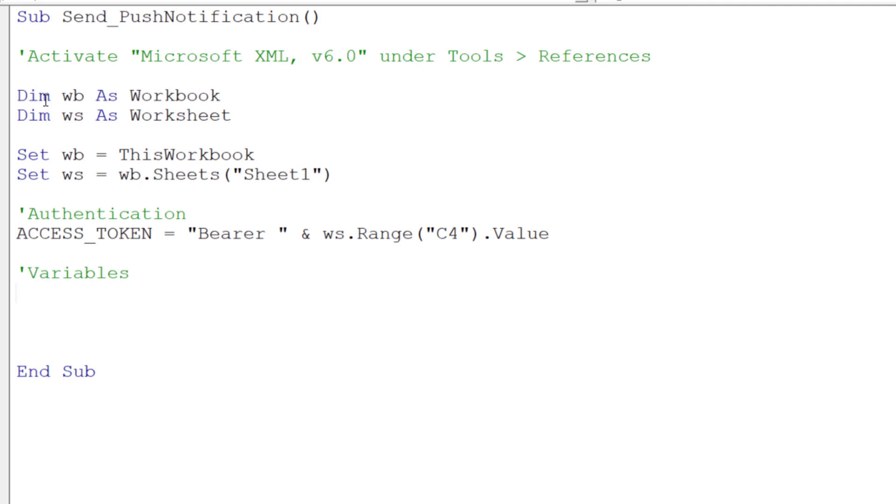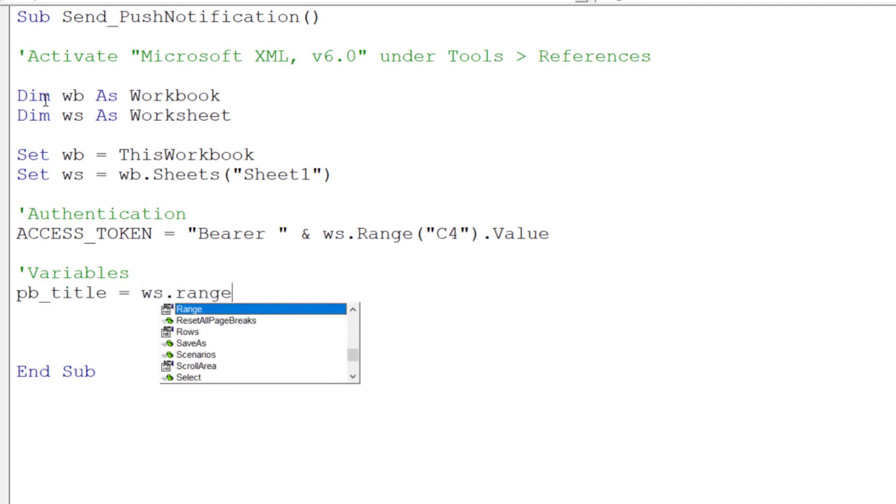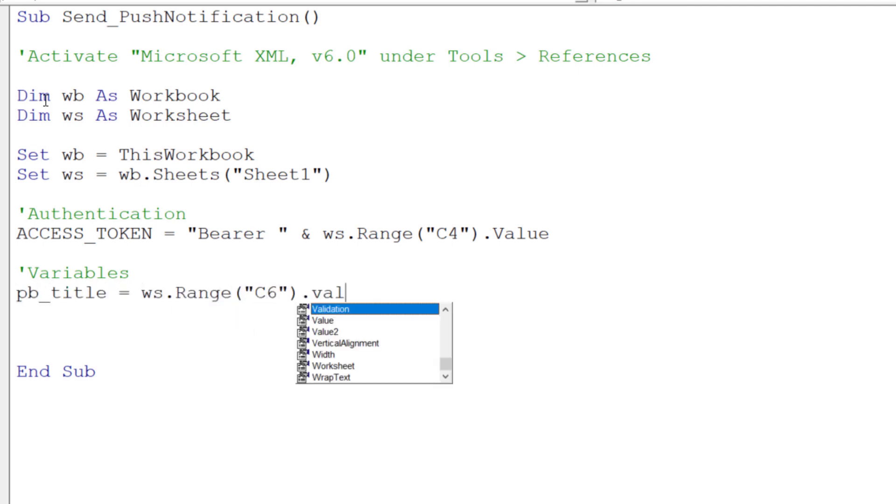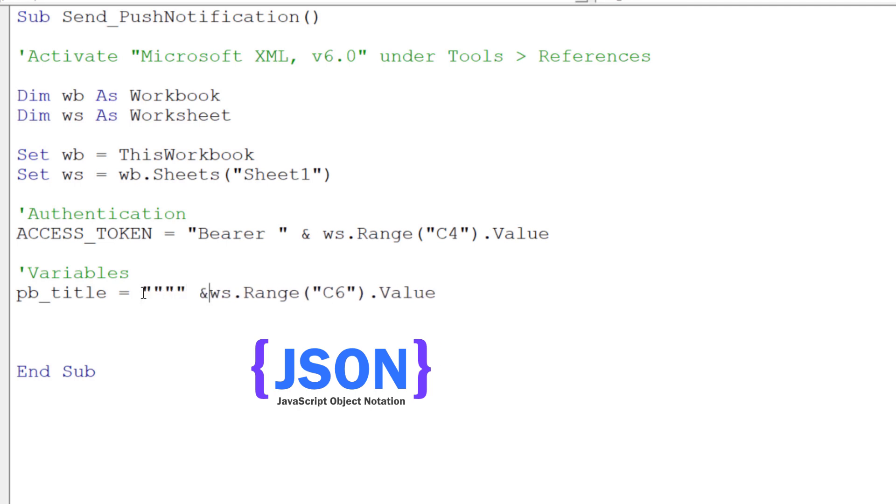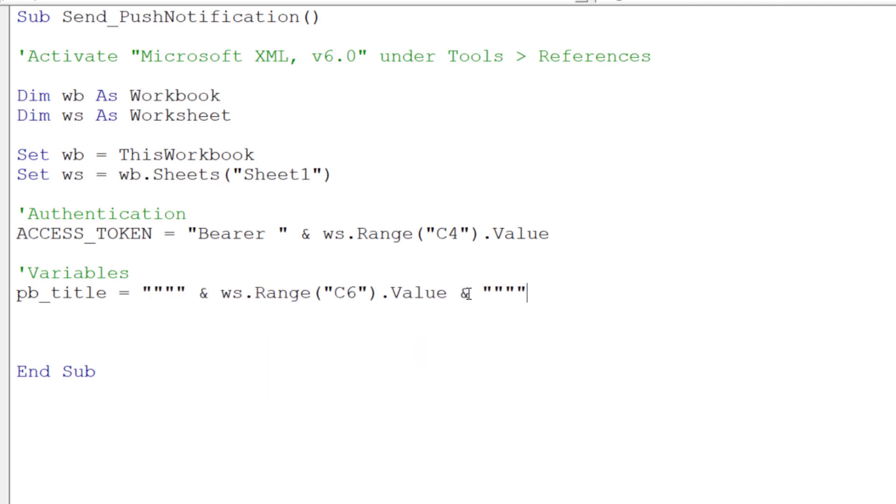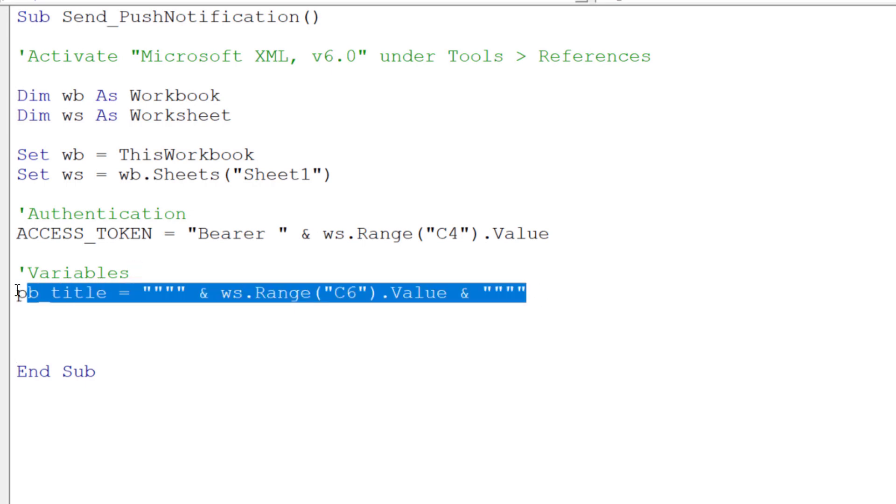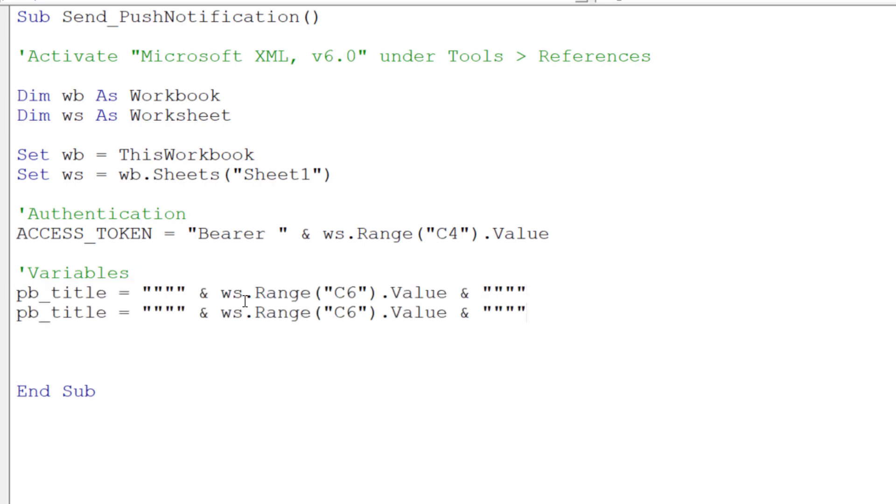After that, I will get the title for the push notification we want to send, which is available in cell C6. And here comes a little spoiler alert. Later, we will be sending the POST request in a JSON format. For this reason, I will need to enclose the title in quotation marks. I will do the same for the body text, so our message we want to send.